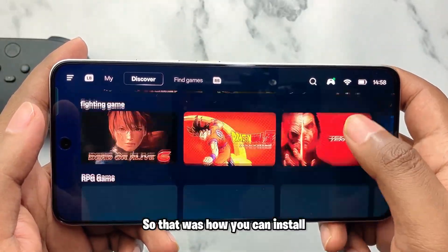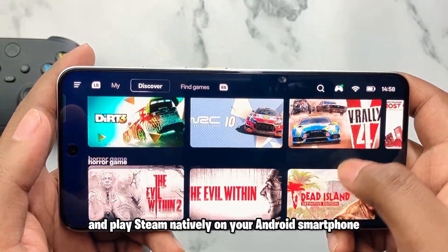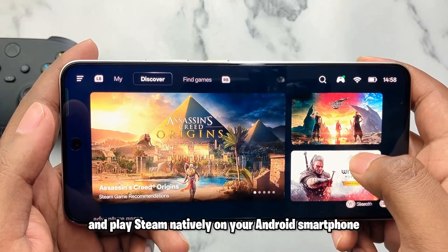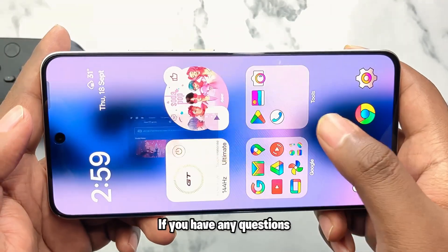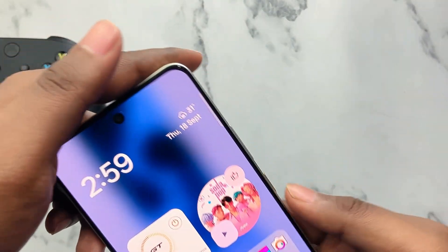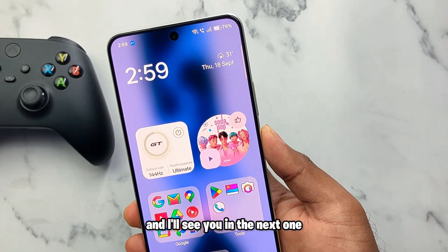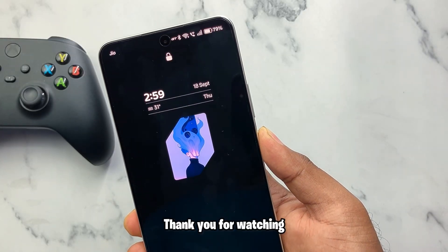That was how you can install and play Steam natively on your Android smartphone. If you have any questions, let me know in the comments and I'll see you in the next one. Thank you for watching.